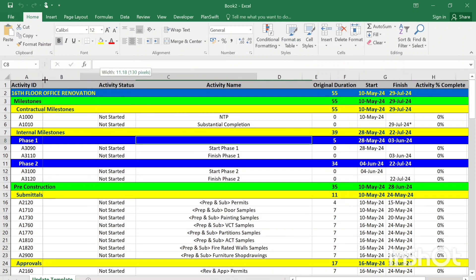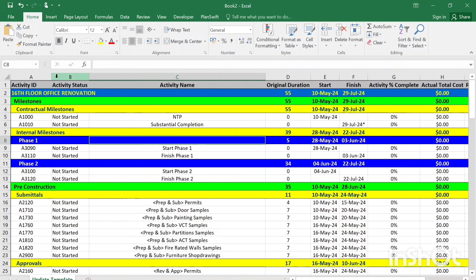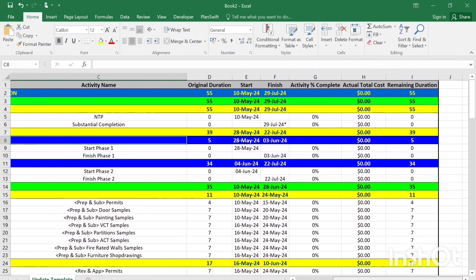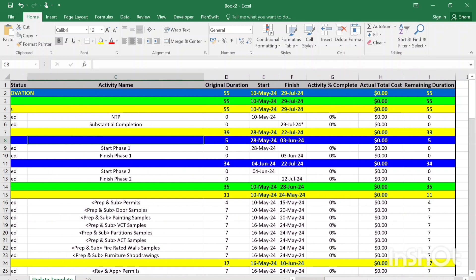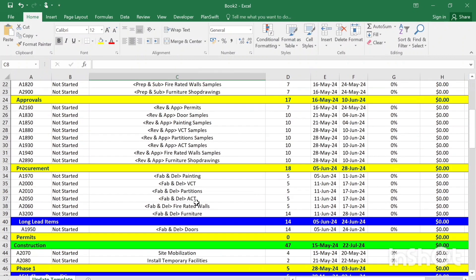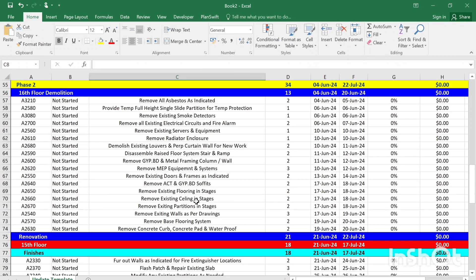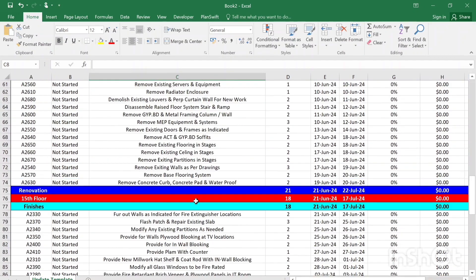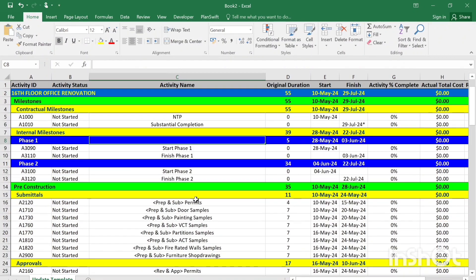Now I'll find that the activities now are colored according to the WBS level. So here's the procedure that we'll be working on.